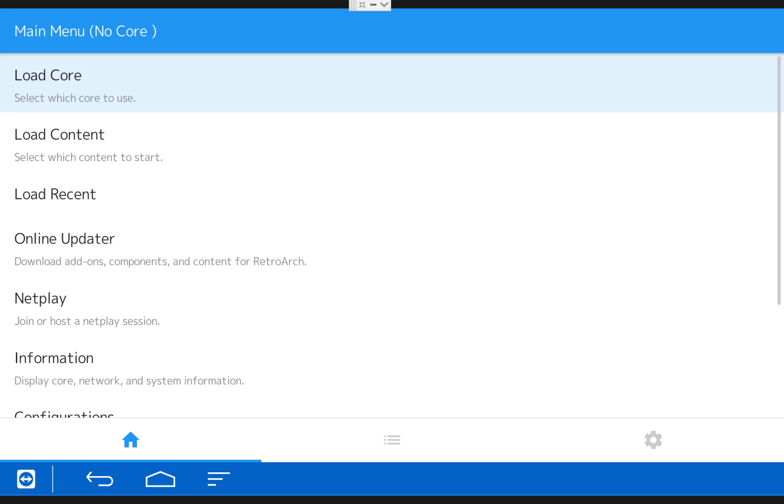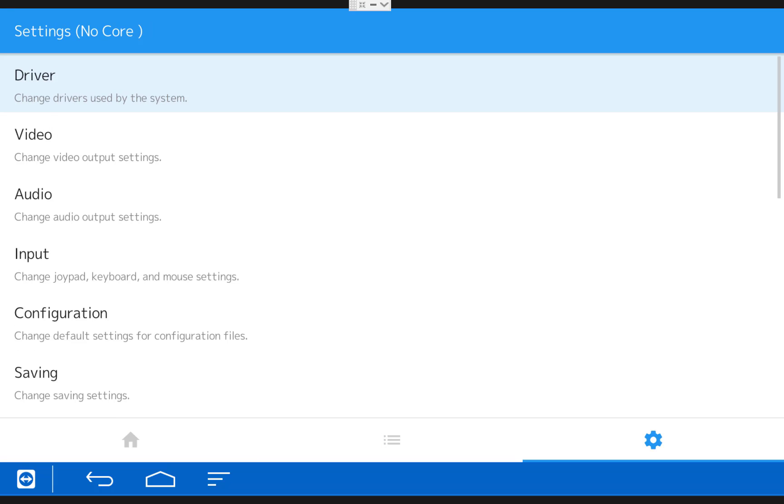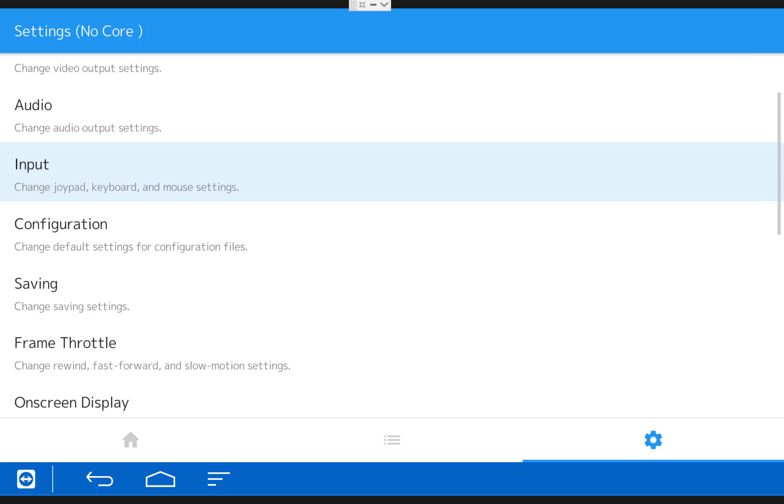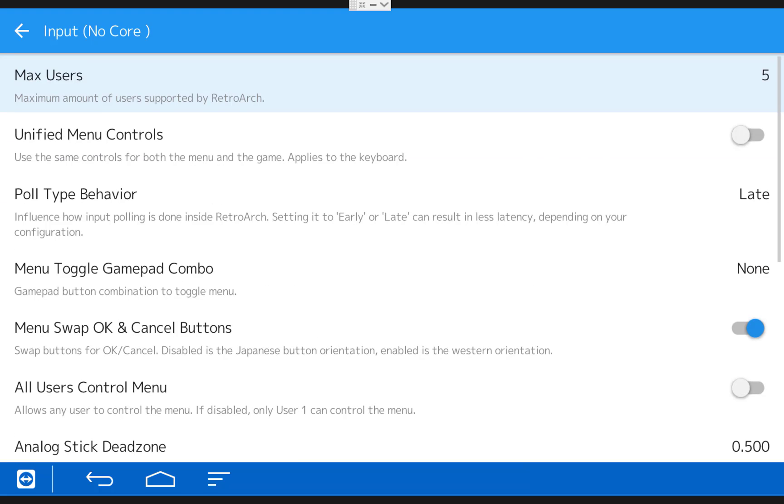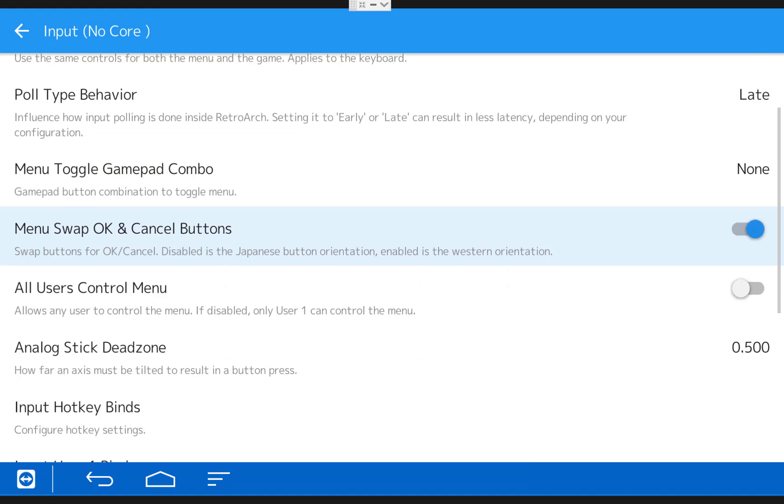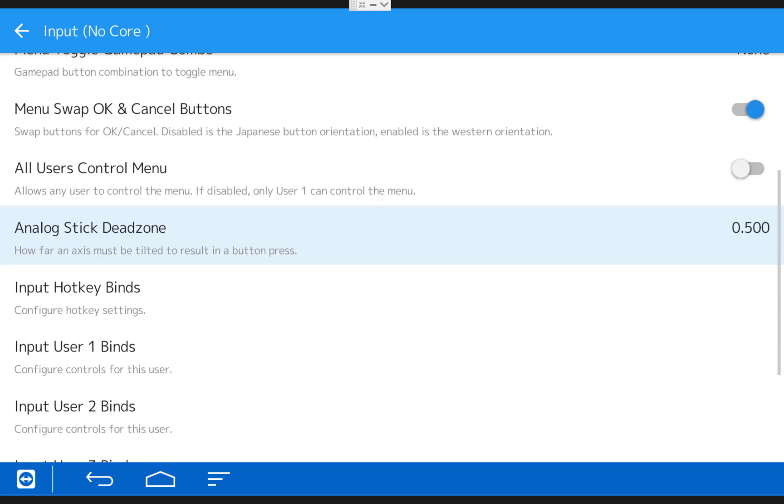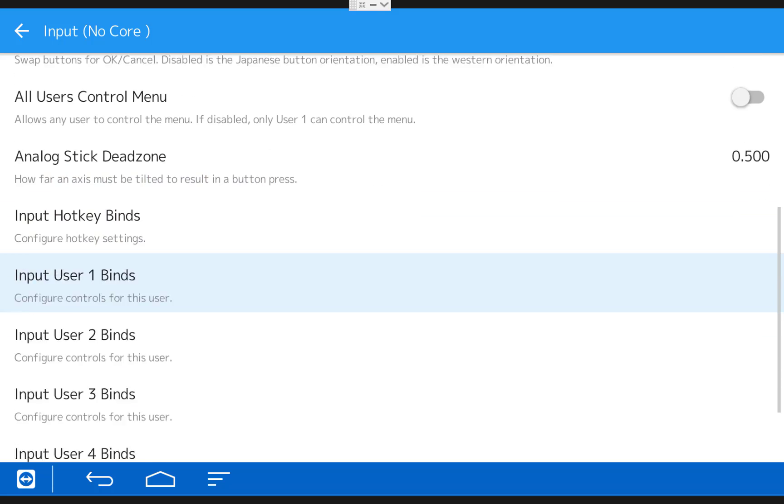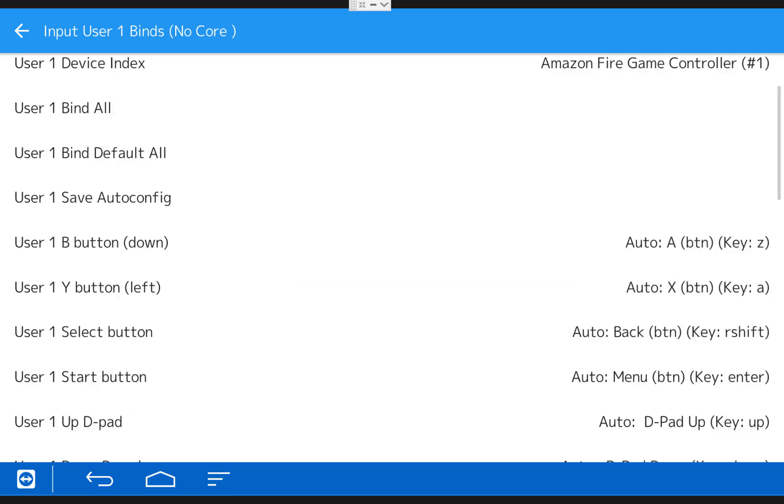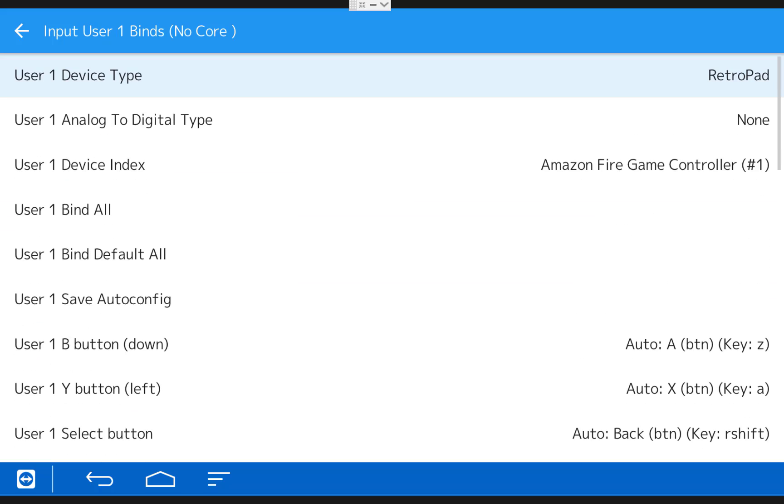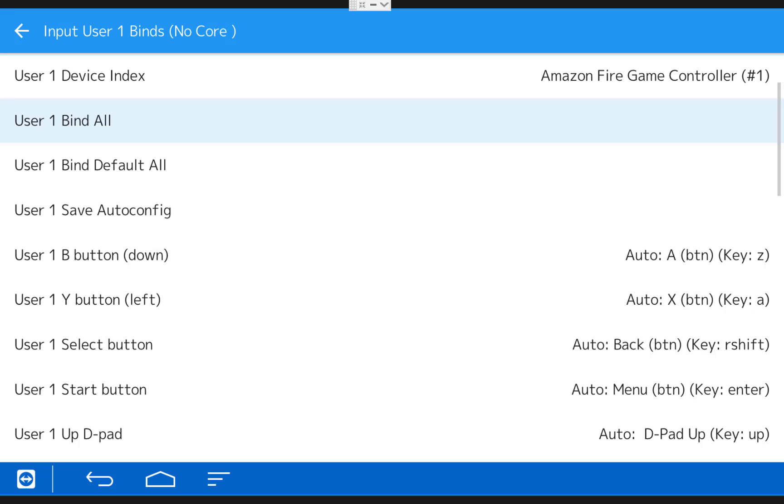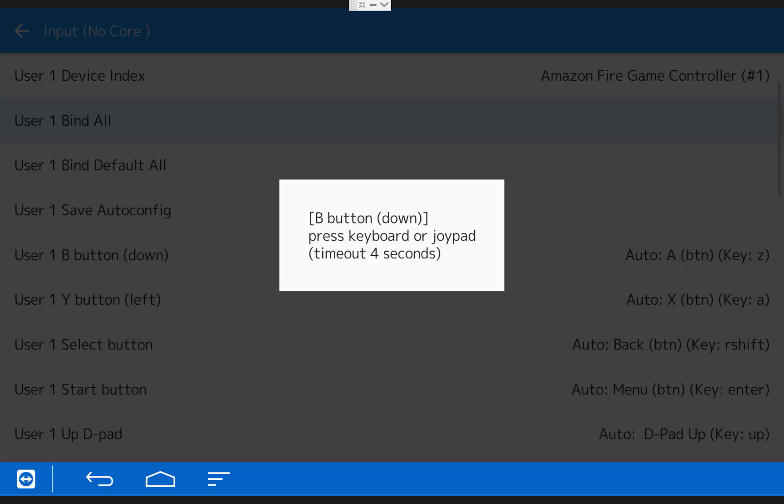Now that we know how to navigate the menu, move over to the right to Settings and then scroll down and click on Input. Then scroll down and click on Input User 1 Binds. This is where you will map your controls. If you click User 1 Bind All, it will cycle through all the controls and let you map the whole controller at once. You may have to do it more than once after you see what the options are. I will quickly run through it so you can see what it looks like.